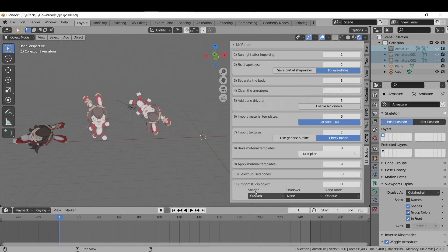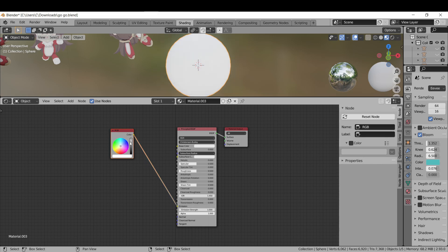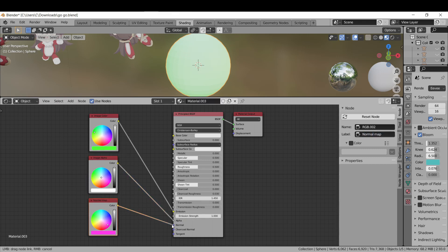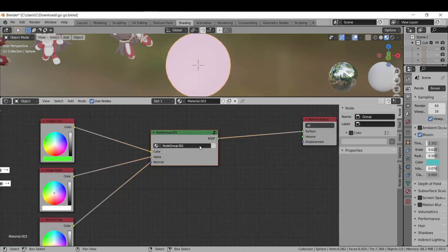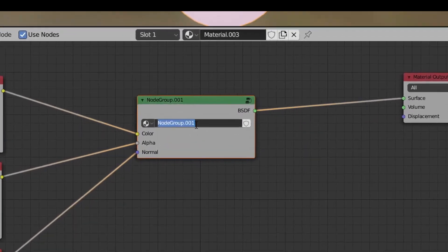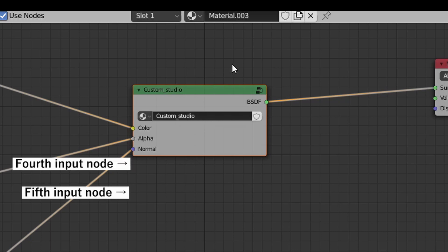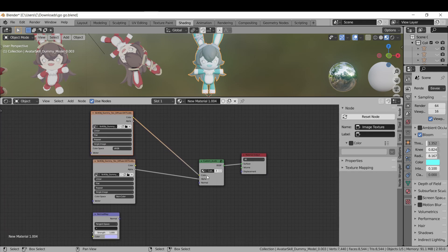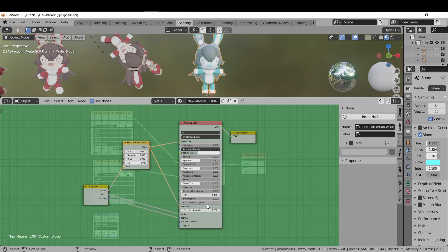The fourth option uses a custom node group that you define yourself. The first input gets the main texture, the second gets the main texture's alpha channel, and the third gets the object's normal map. Name the node group 'custom_studio'. You can add a fourth and fifth input for a color map or detail mask. Once imported, the main texture and image alpha are fed into the custom studio node group automatically, and you can verify the hue shift and other effects are working inside the node group.